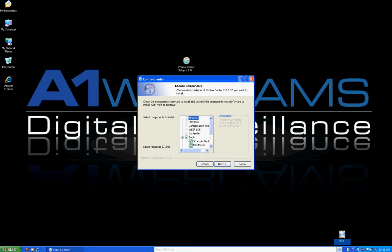This page is called Choose Components. It shows you all the components that are going to be loaded on your computer that help Control Center run. The first few components that are installed are required, so you don't have a choice on whether or not you can install them. However, there is a section in there called Tools, where these are mini components that you can add or not add.